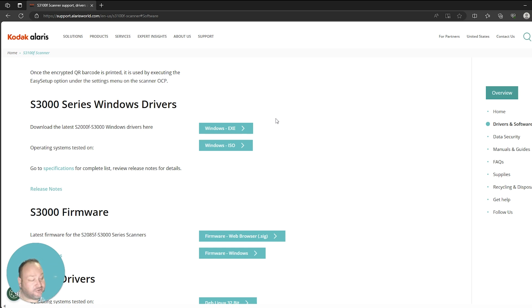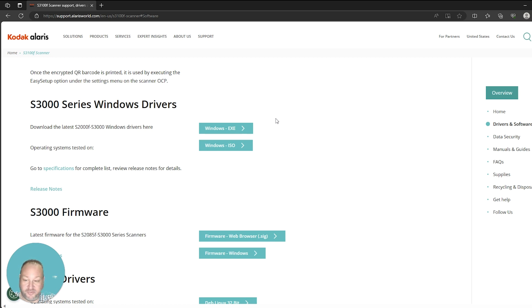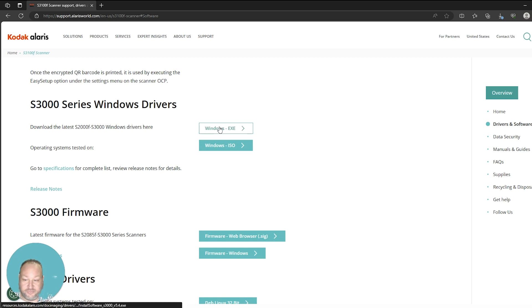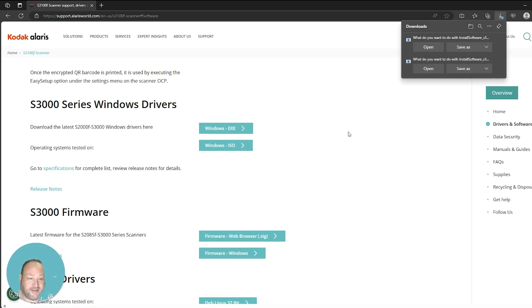Now this driver package includes all the drivers that are necessary for your scanners, including a TWAIN, an ISIS, and a WIA driver. For this installation, we're going to select Windows EXE and it will begin to download the file.